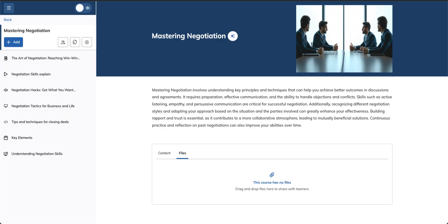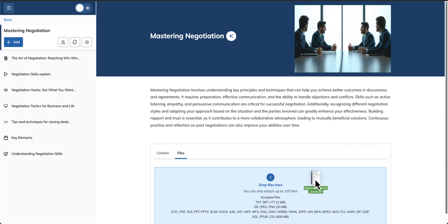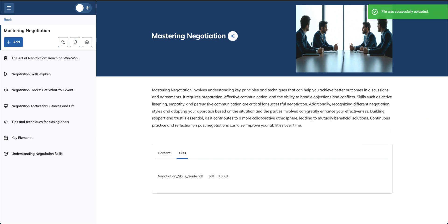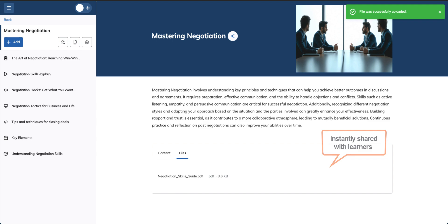Simply drag and drop your file into the designated area. This makes the file instantly accessible to the course's learners. No additional steps required.